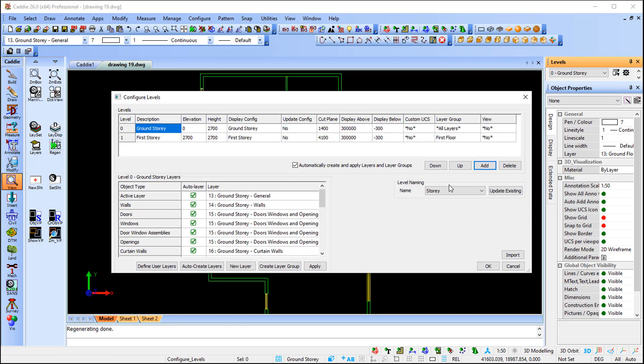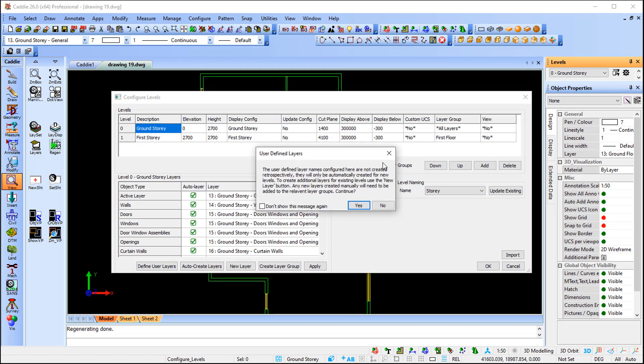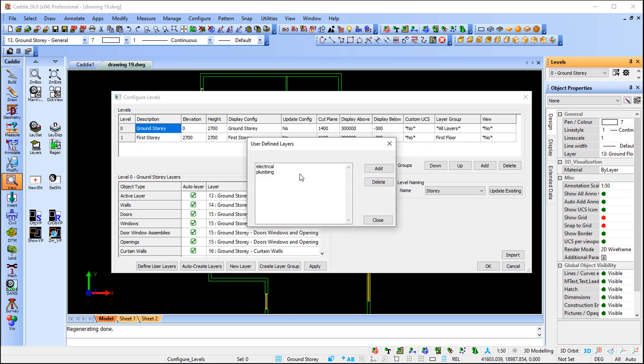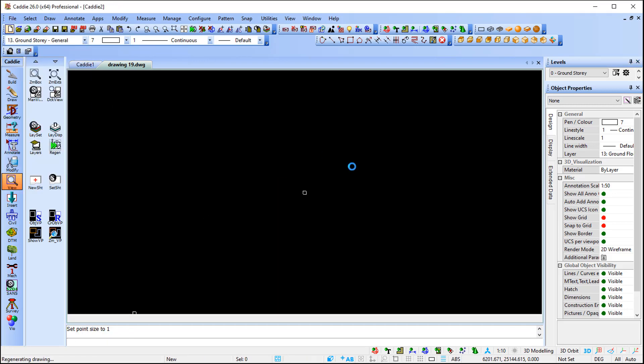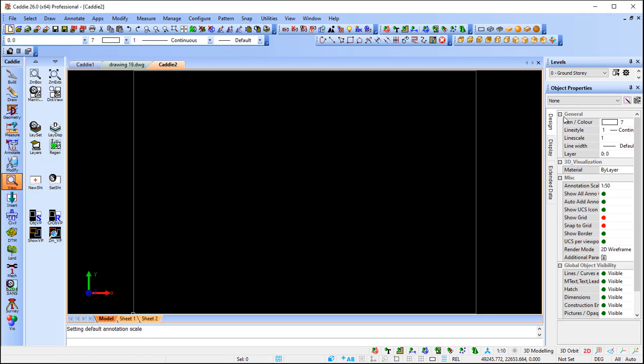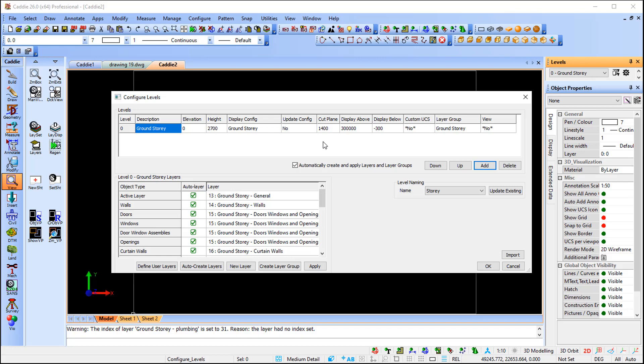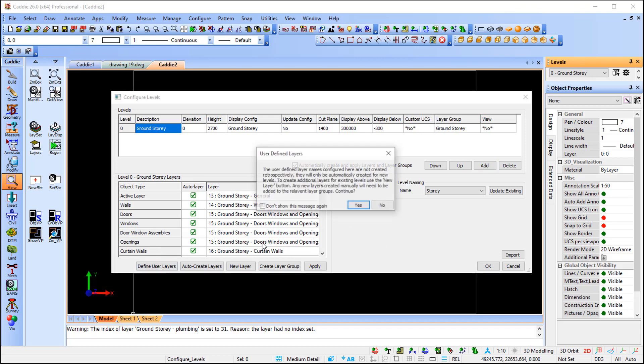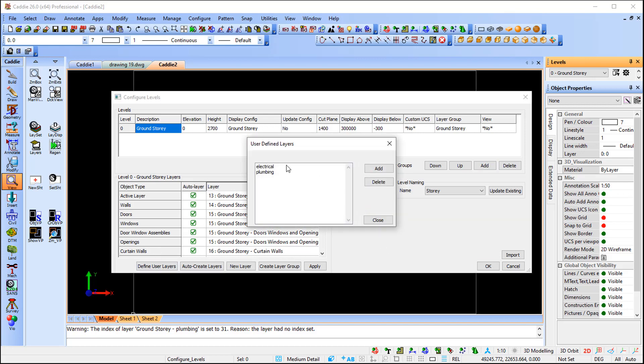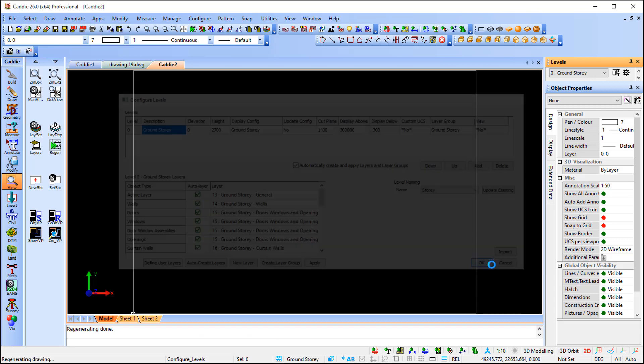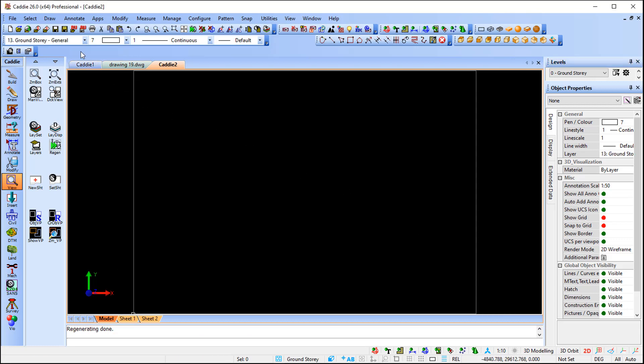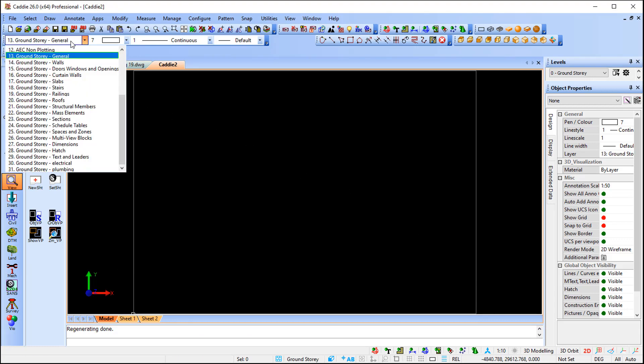The advantage of when we created these user layers is that if I go now to File, New, and go to my configuration, you'll notice that if I say okay it will still be available. You can see there's my electric, there's my plumbing. If I say okay and go to my ground story, you will see that it's part of your group.